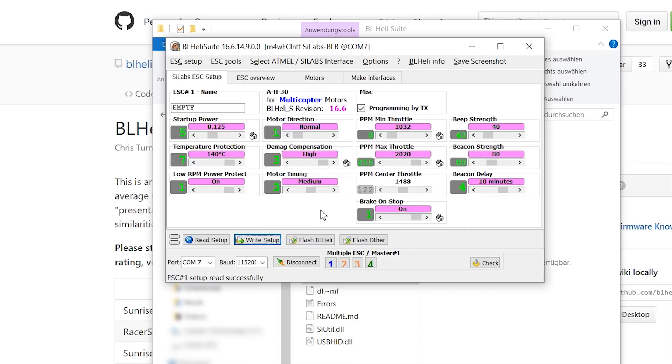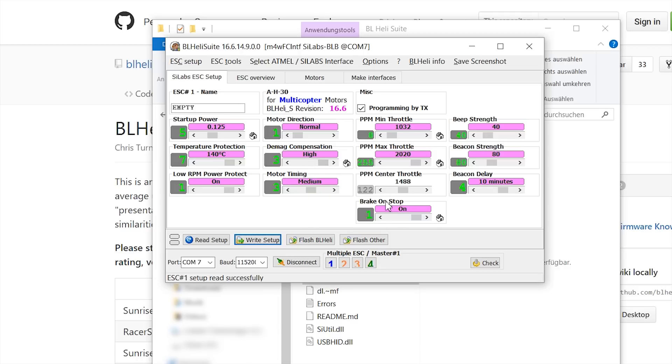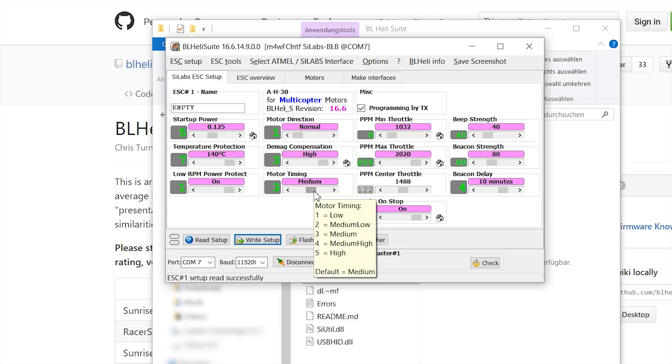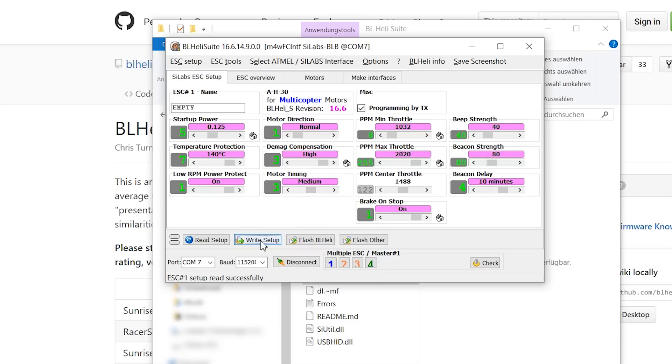And now you have to change some values. The RaceFlight team advised to set the startup power to 0.125, the damping compensation to high, and the brake on stop to on. I like to run my motor timing at medium because I use 2300 kV motors. But if you're done, just hit write setup.